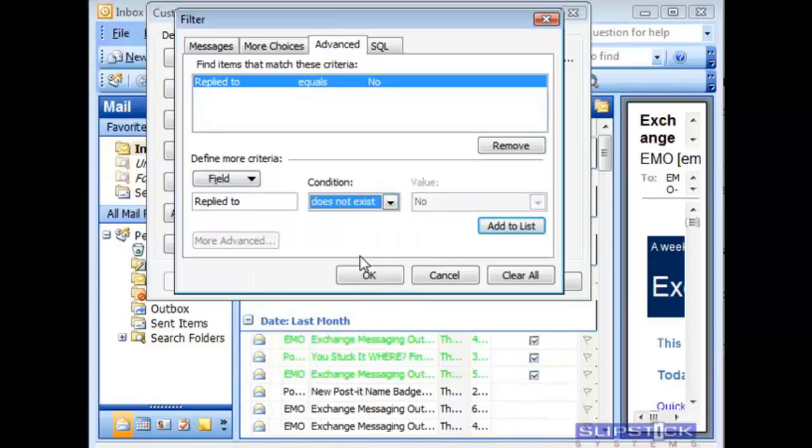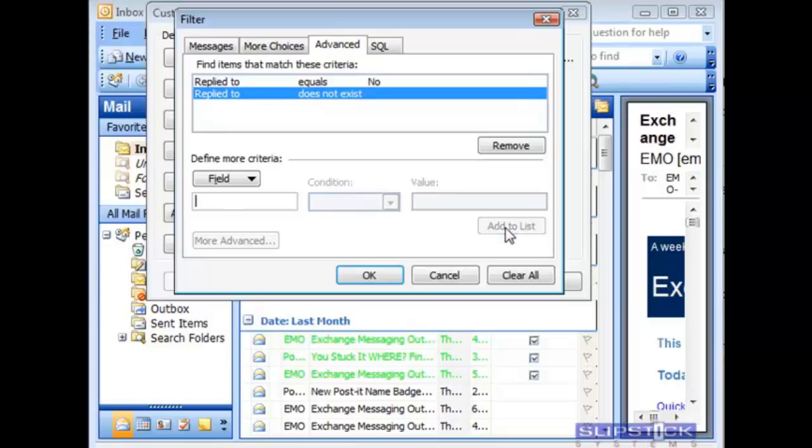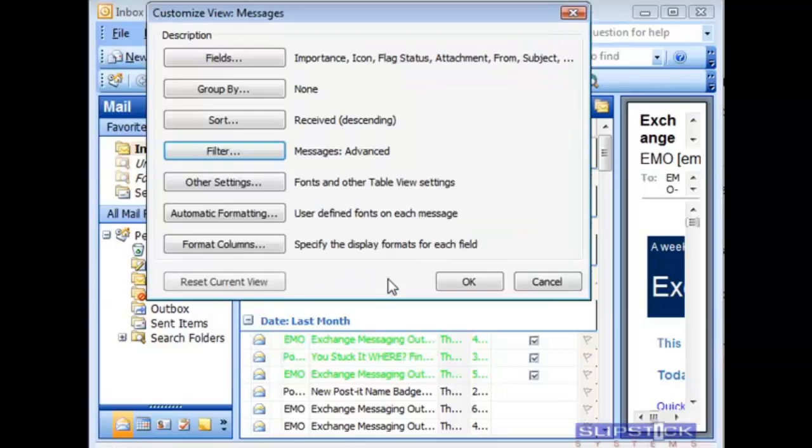Click add this to the filter. Click OK and return to Outlook and you'll only see the items that are not checked.